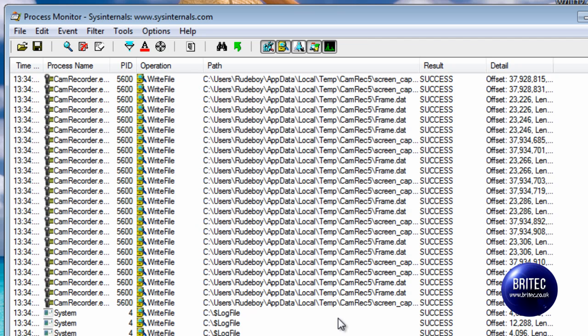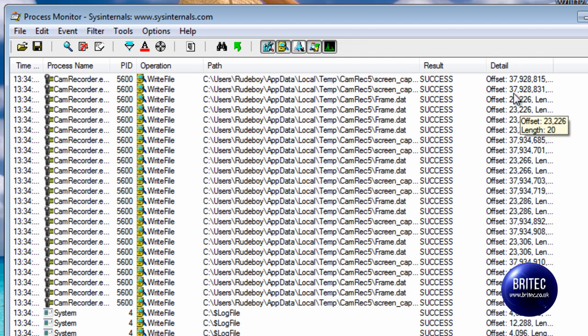We're going to click OK and as you can see it's set it all up ready to roll and we can see operation is write file, success and so on. It's changed the whole look of it.